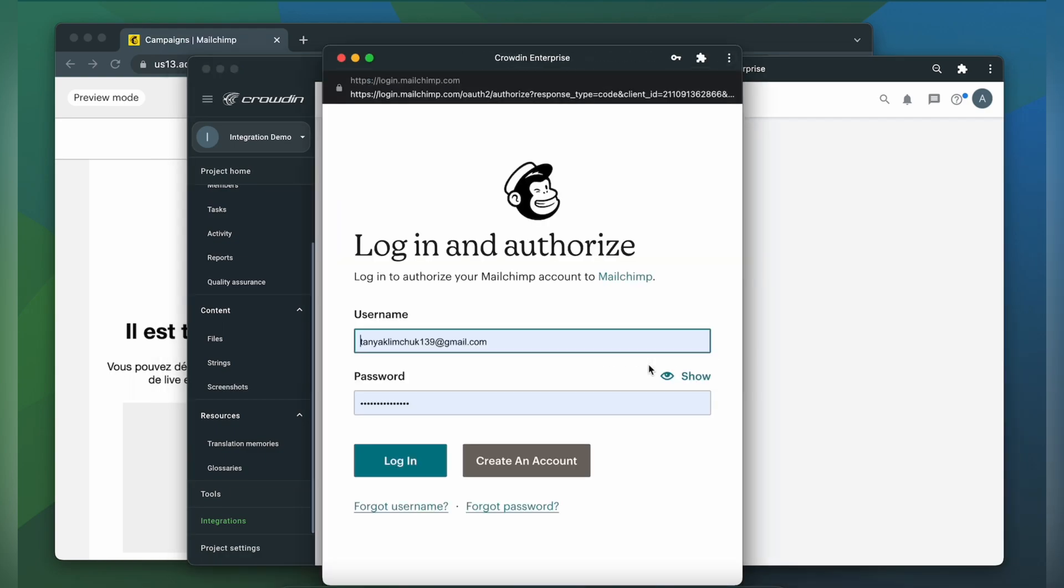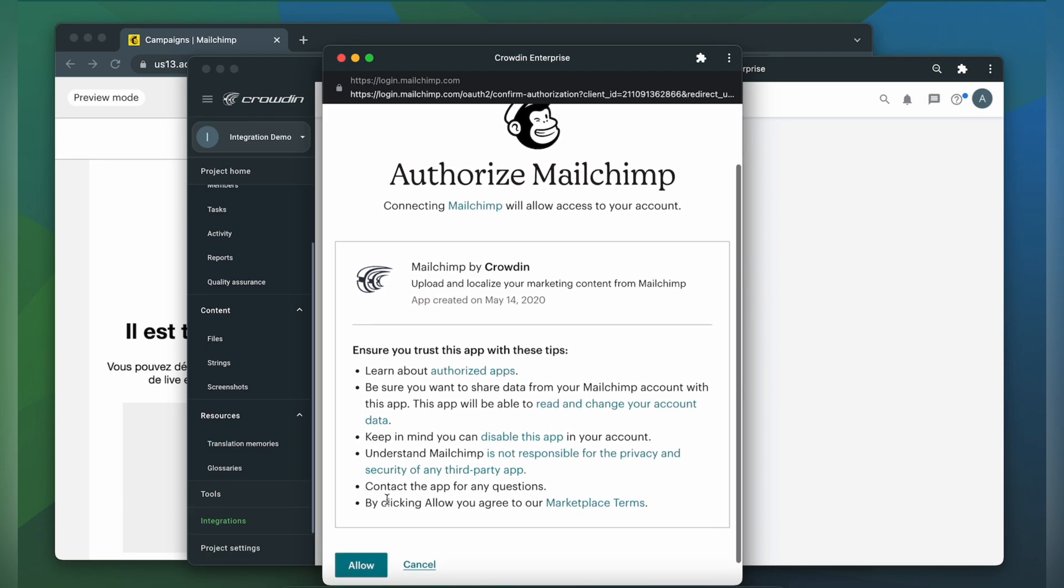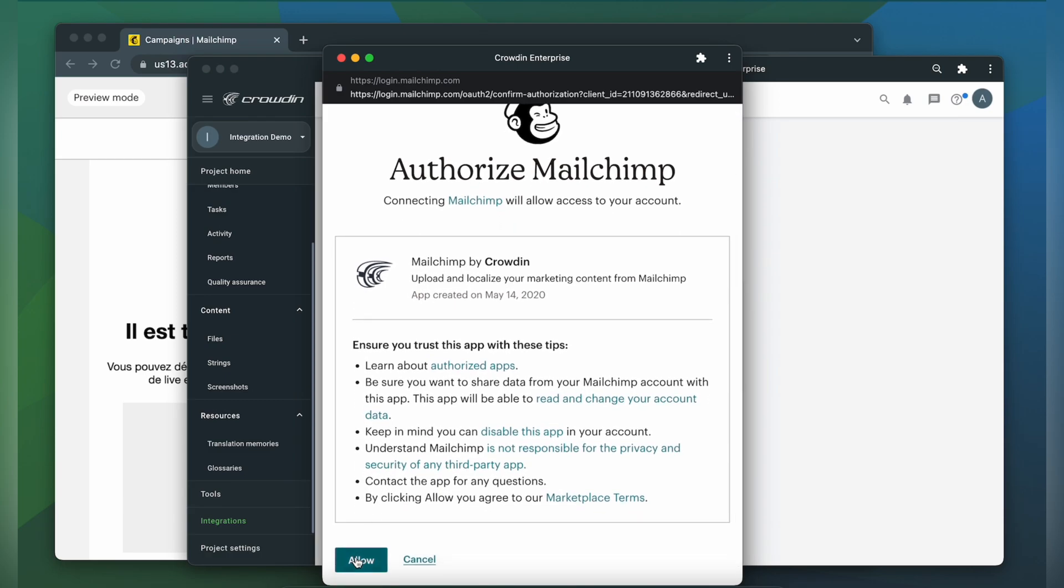So here you have to type in your username and password to your MailChimp account and click log in. And here Crowdin needs you to allow access to your account. So just click allow.